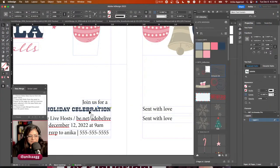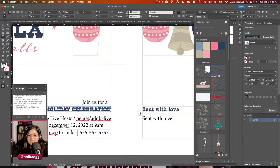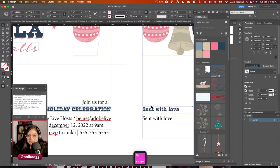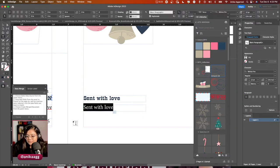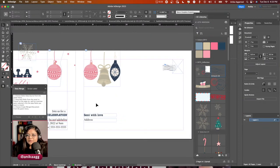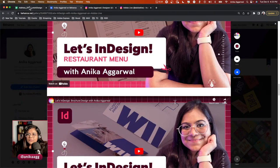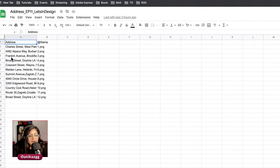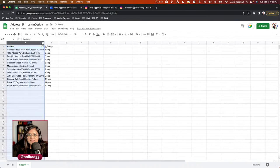I'll apply the same paragraph style to this text frame — I just click inside the frame and select 'Subtitle' from the Paragraph Styles panel. I don't need to select all the text, just click inside. This text frame will hold the address coming from our comma-separated values file — that's where the data merge magic happens.